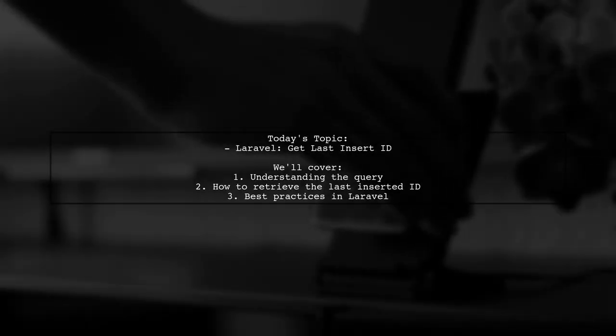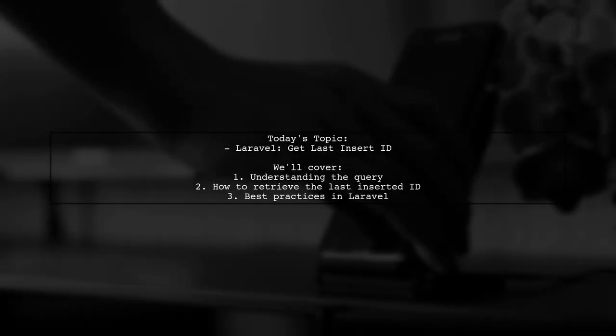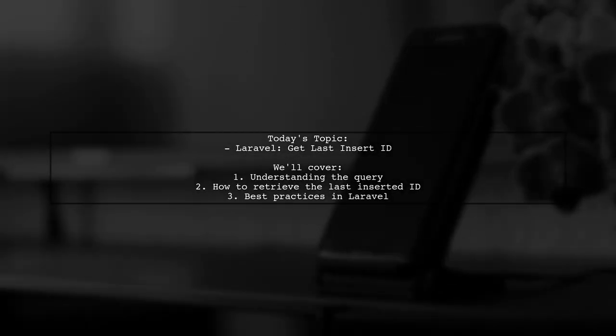Welcome to our Laravel tutorial. Today, we're tackling a question that many newcomers to Laravel often encounter.